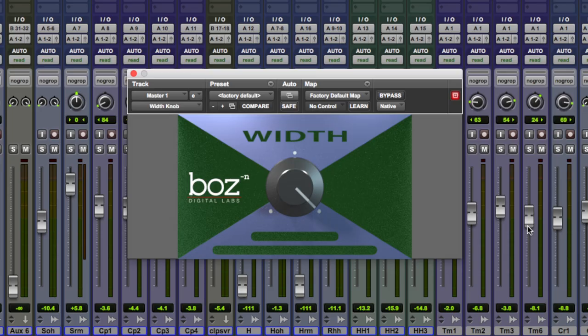Hi guys, Dan Cooper here from Pro Tools Expert and in this video I'm going to be showing you the new Bozz Digital Labs free plugin. This is called the Width knob and this joins Bozz Digital Labs other free plugins, those being the Bark of Dog and the Panipulator.